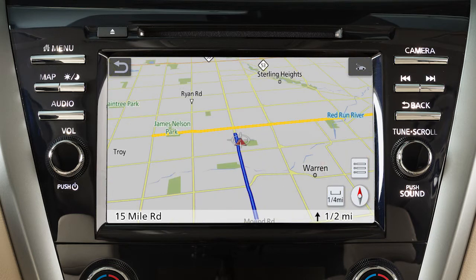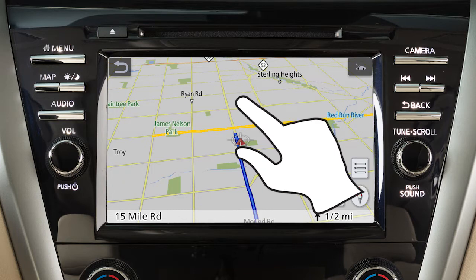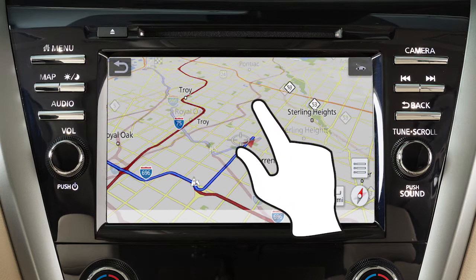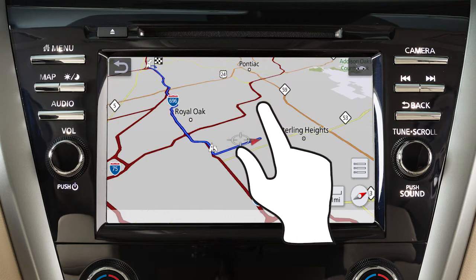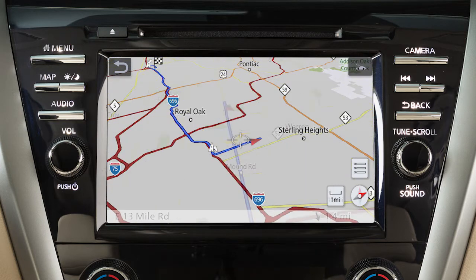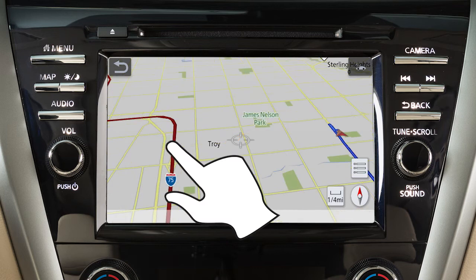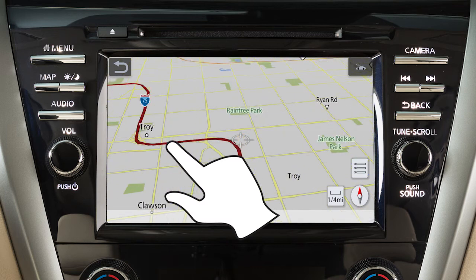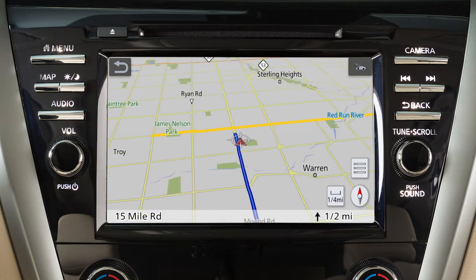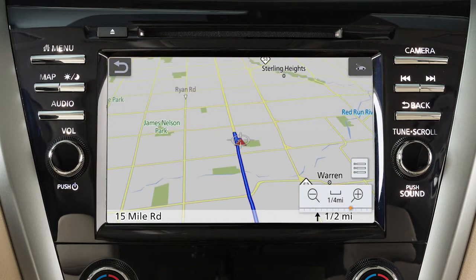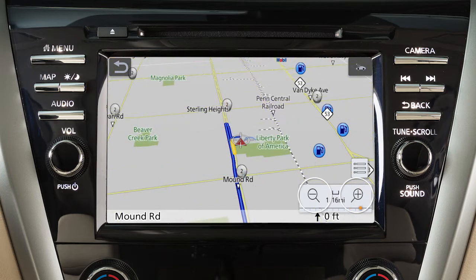When in the 3D map view, touch the screen and use a twist motion to rotate the map view. If you touch and hold the map screen, the map will scroll in that direction until released.